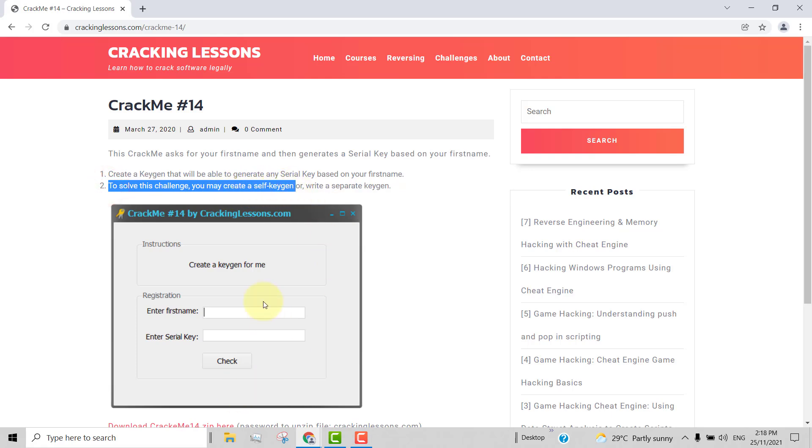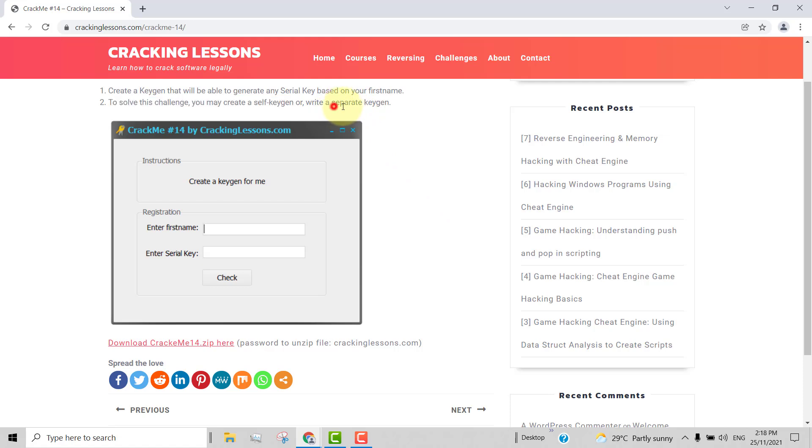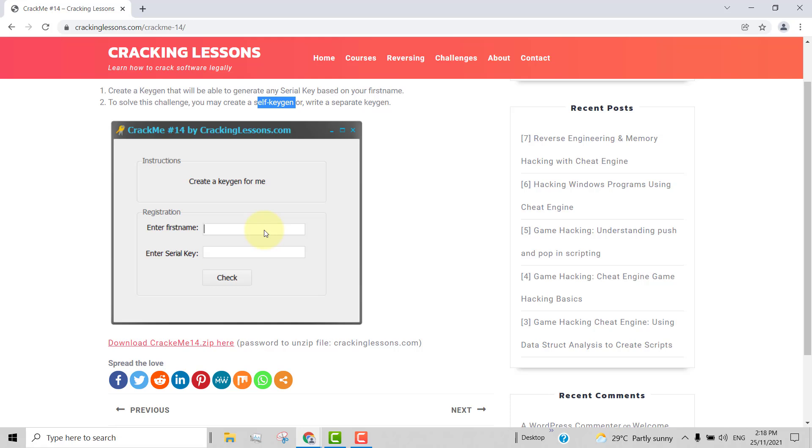So what is a self keygen? A self keygen is where you modify the program itself to reveal the actual serial key itself. When you click on this button, it will show you the actual serial key. You don't have to write a separate keygen. You can use this same CrackMe itself to show you the serial key. So let's get started.